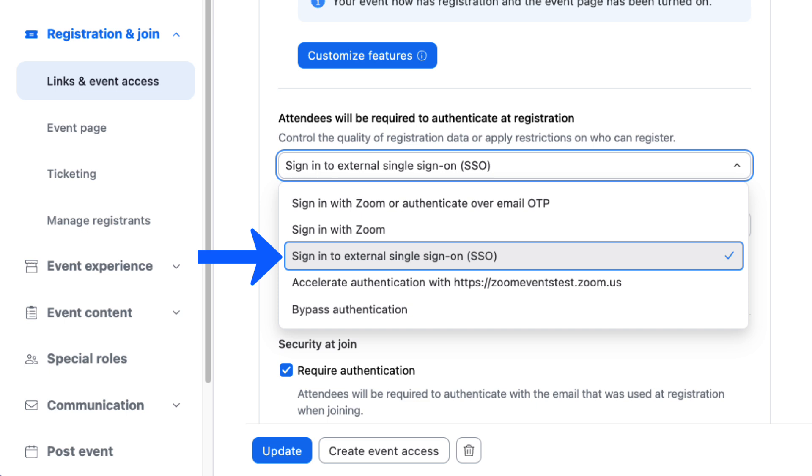Third, external identity providers. The next two options allow event hosts to rely on the authentication profiles that have been set up by their Zoom account admin. These methods are great for internal events.